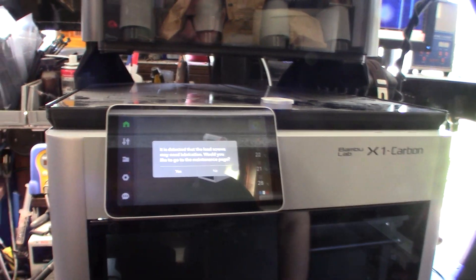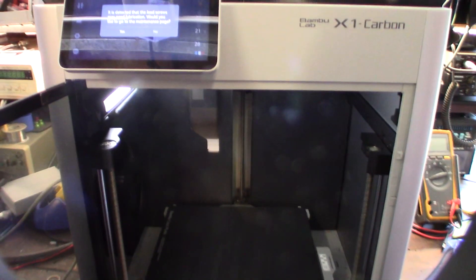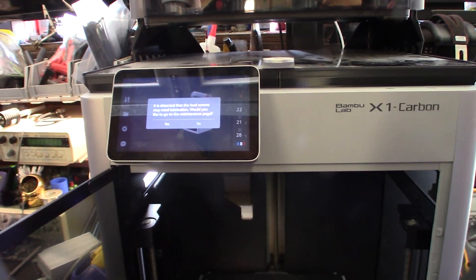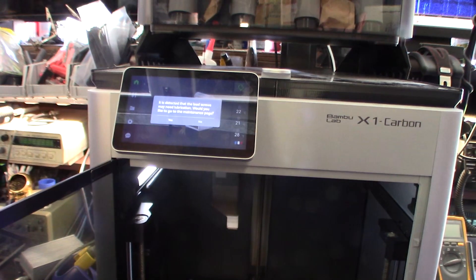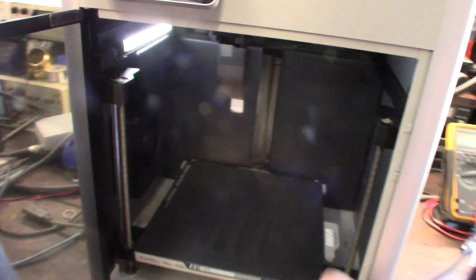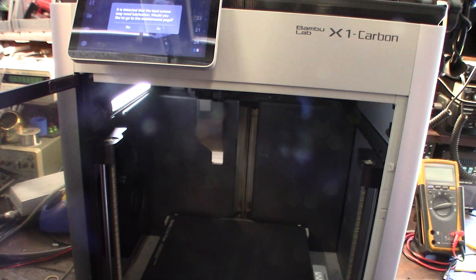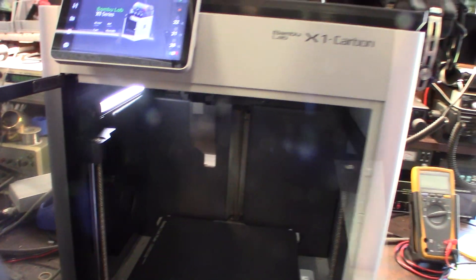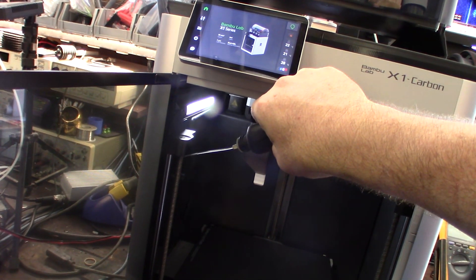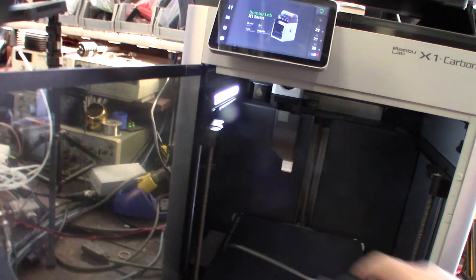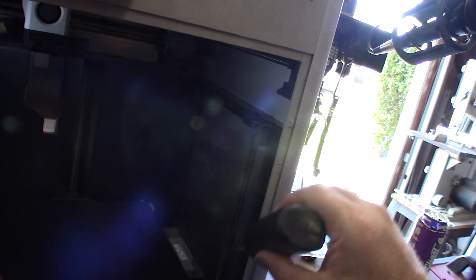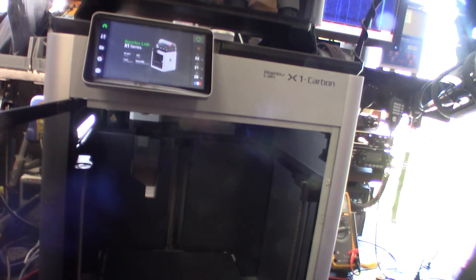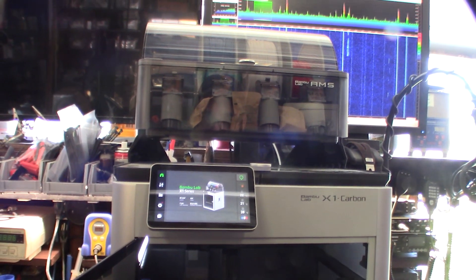All right, so first thing came up: it detected lead screws need some lubrication. I wonder how they know that - motor feedback, resistance, like the amount of current it's taking to move. They know how much current they're supposed to be drawing. It's just one drive motor in the bottom running all three lead screws. I'll just throw a little triflow on it. Sometimes if the grease gets hard, this will loosen up some of the grease. This will kind of break up and thin out the grease a little bit.